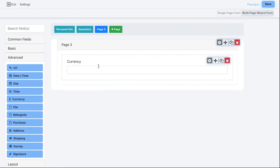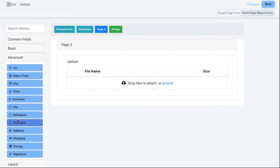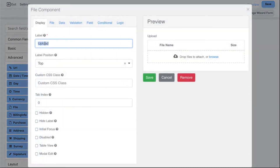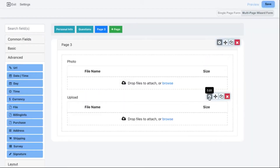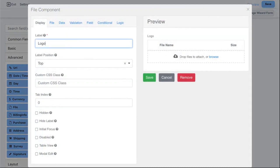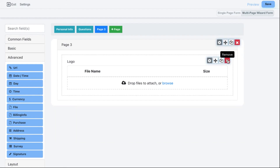We also have Currency, which expects a numeric value. Then there's File Upload — customers can upload any type of file such as a PDF or image. One important thing to keep in mind: each file upload element you drag onto the form is for one file only. So you could have one labeled 'Upload a Photo' and another labeled 'Logo.' The uploaded files are of course visible on the contact details page.